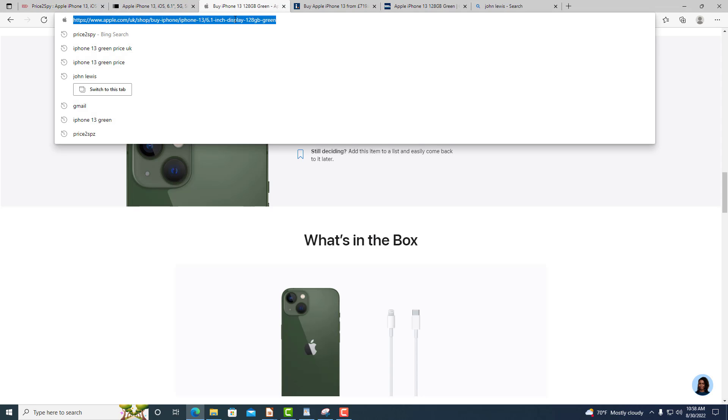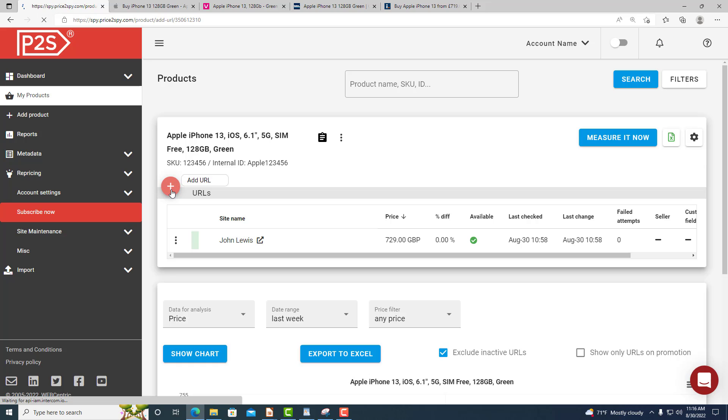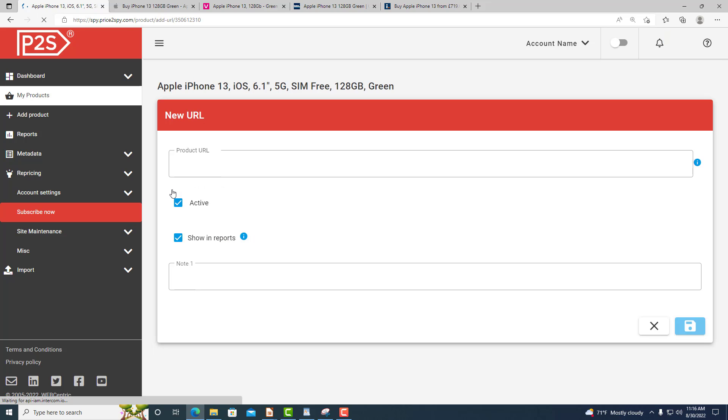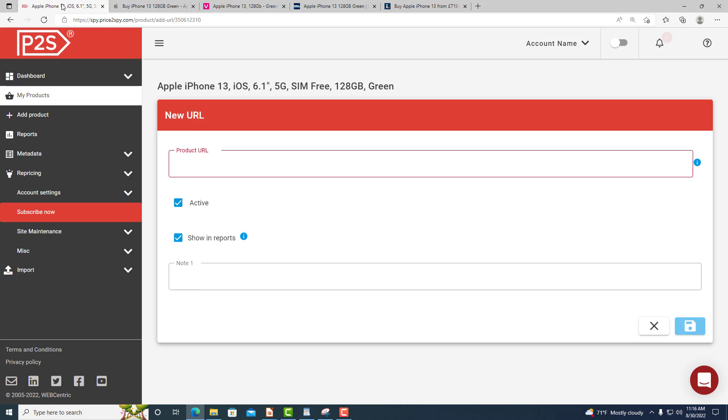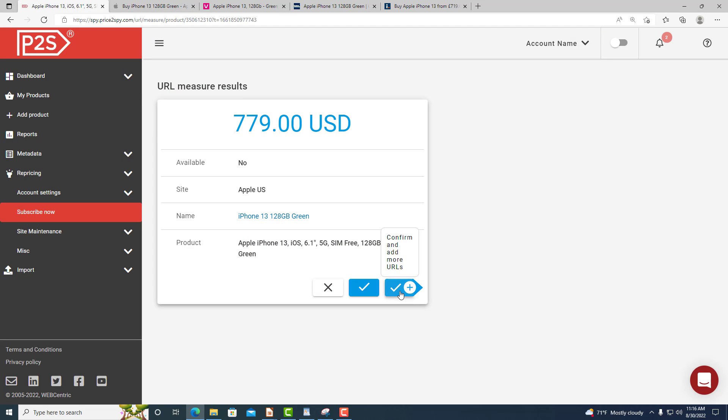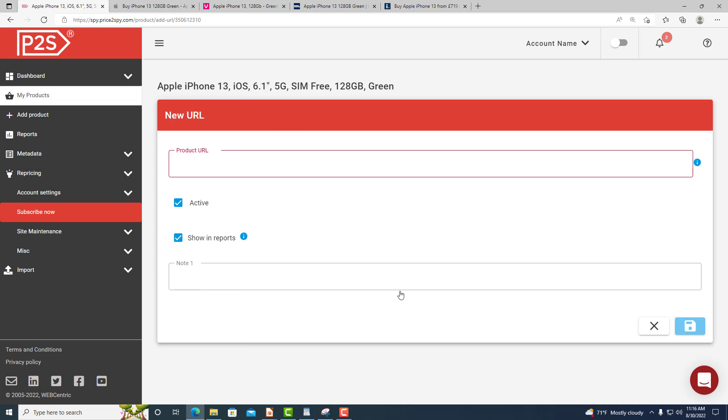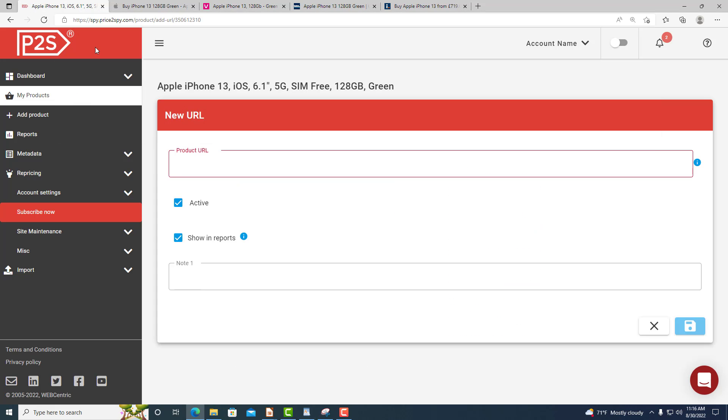Let's now add a few other product pages, same product but on different sites. Click add URL button and repeat the same process but with another URL. Find the product on the given site, copy the URL and paste it into Price2Spy. You can add as many products from as many websites as you like.